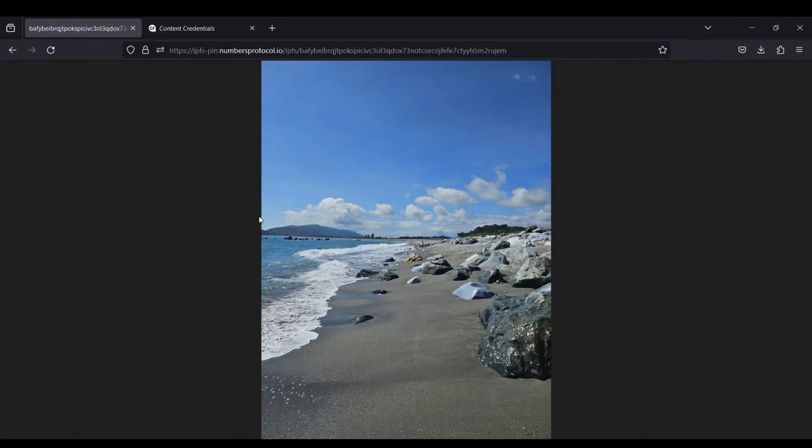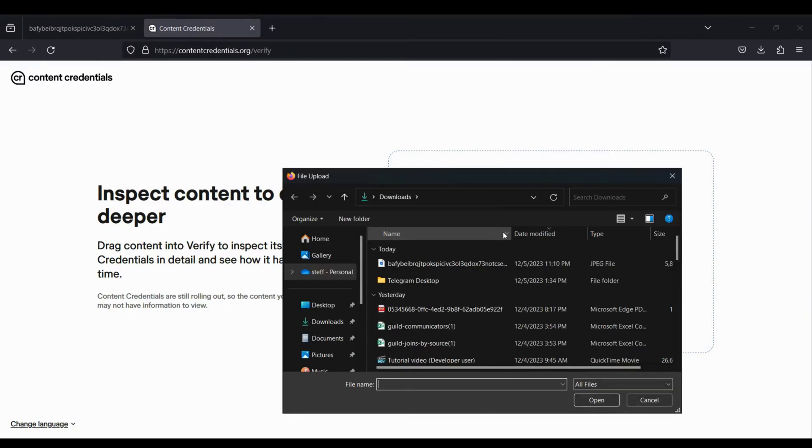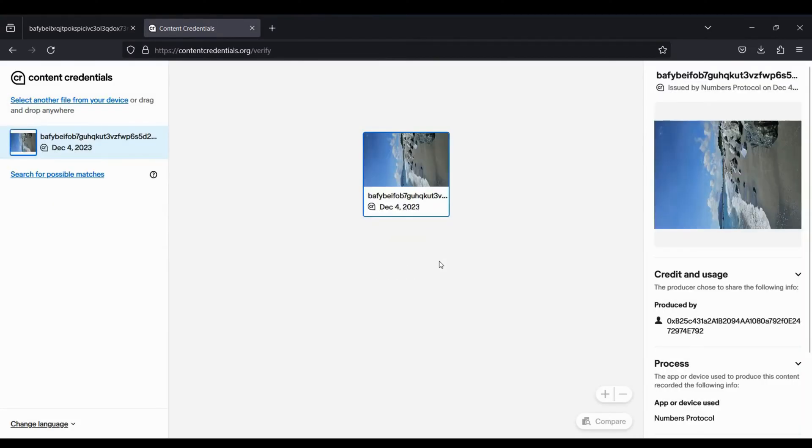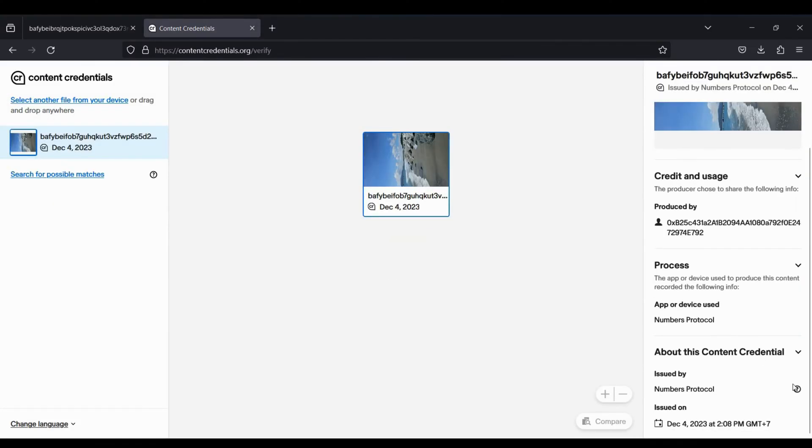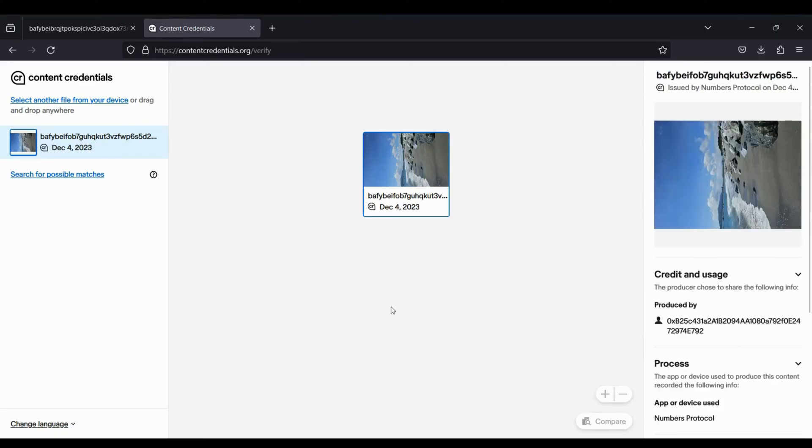You can verify the C2PA content by visiting this URL. Upload the image that has been injected with C2PA signature. This page contains a summary of the embedded information. You will be able to see if there are any changes or tampering done to the image.